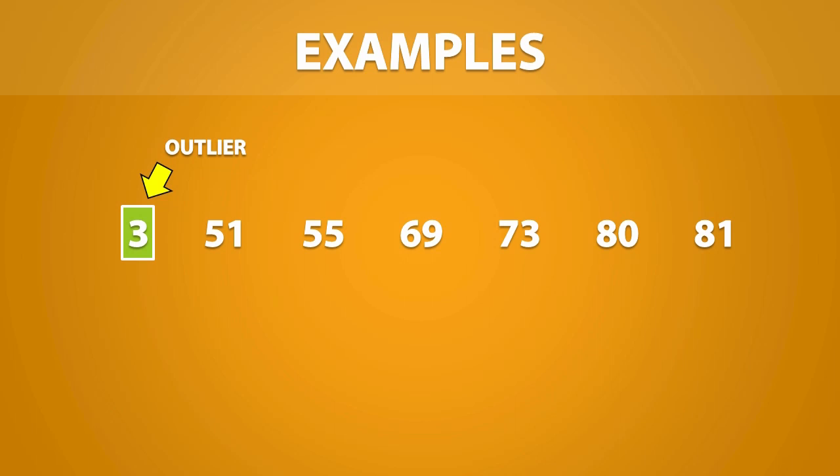Sometimes, the outlier in a dataset may not be obvious. In another video, we will show you how you can calculate outliers.